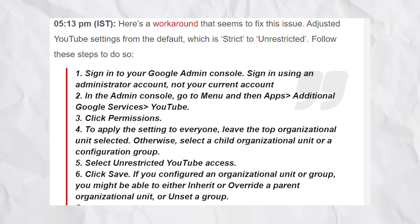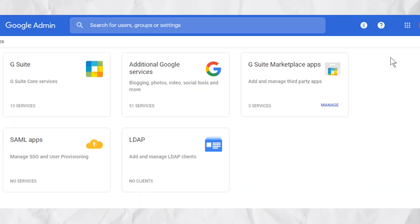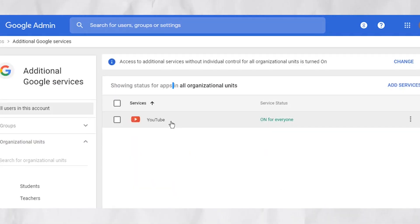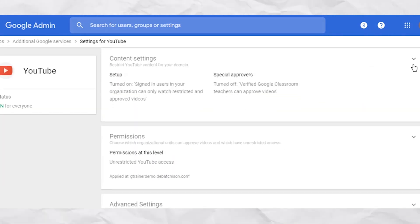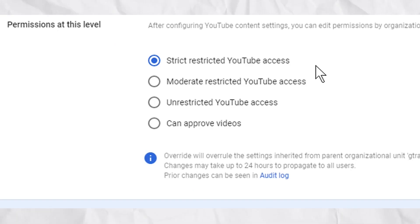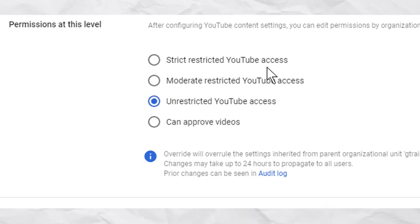Sign in using an administrator account. In the admin console, go to Menu, then Apps, then Additional Google Services, then YouTube. Click Permissions. To apply the settings to everyone, leave the top organizational unit selected. Otherwise, select a child organizational unit or a configuration group. Select 'Unrestricted YouTube access' and click Save.